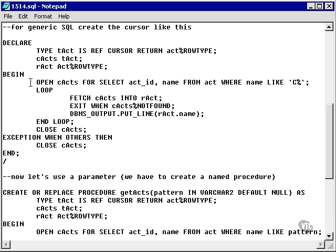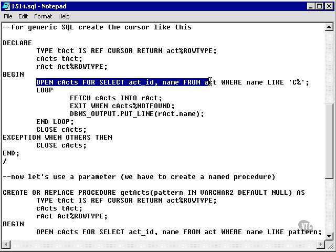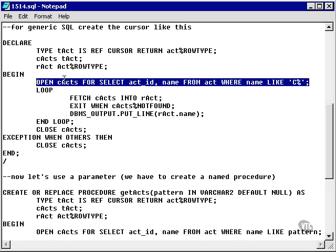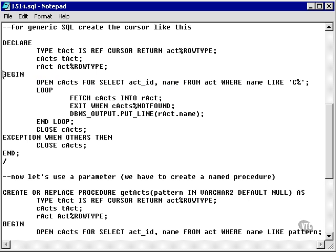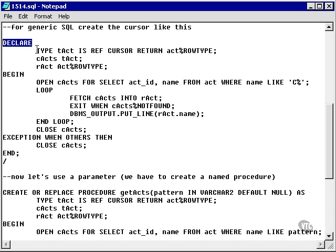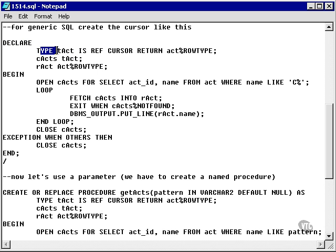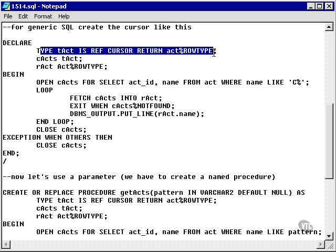I'm actually going to create the cursor and assign the select statement to it on the fly between the begin and end execution block, not in the declaration block. So the kind of cursor I create is a little bit different. It's actually something called a ref cursor.